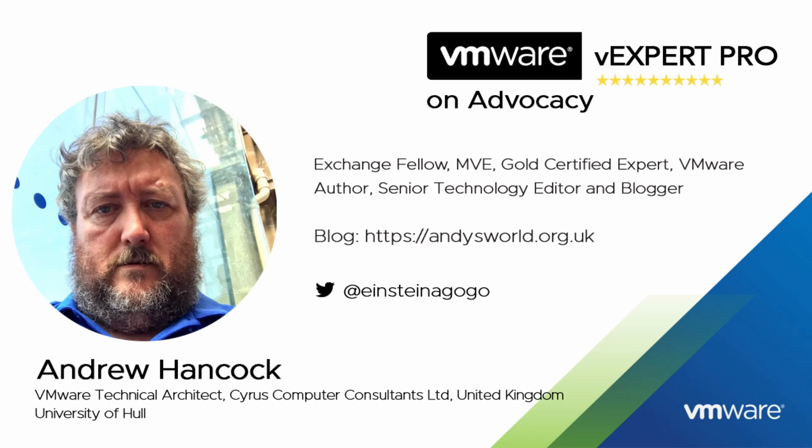Some of you may say if you cut Andy in half it reads VMware like a stick of rock from Blackpool. I've also written over 100 articles for Experts Exchange and won many other awards and accolades. I am honored to have been accepted into the VMware vExpert program for the last 11 years and more recently a VMware vExpert Pro for the last two.